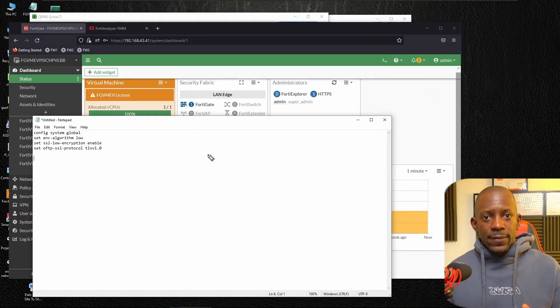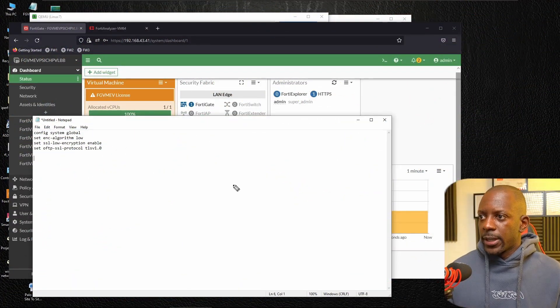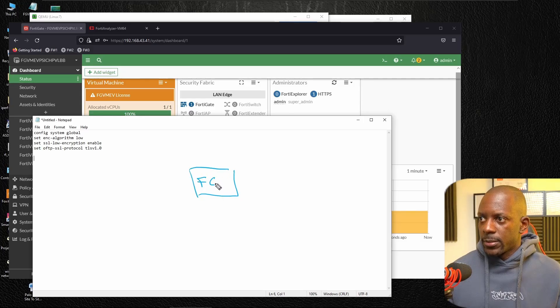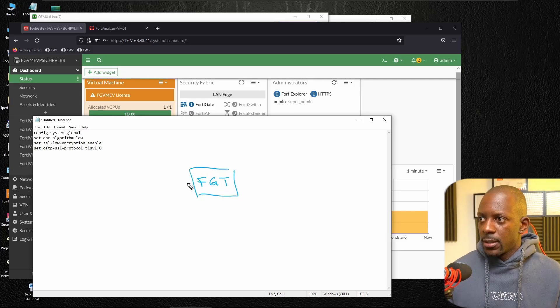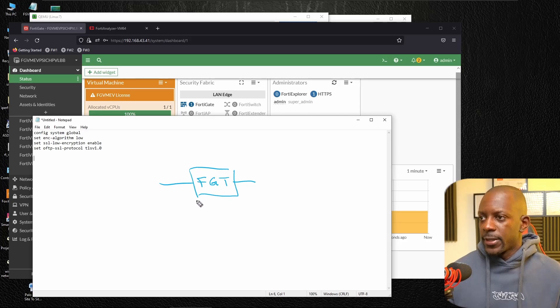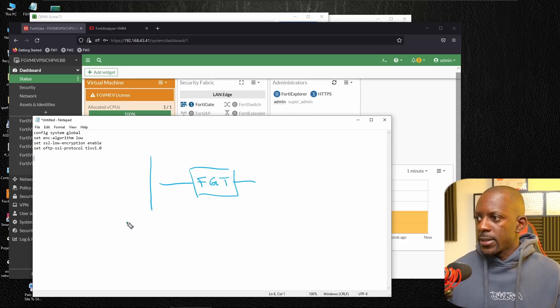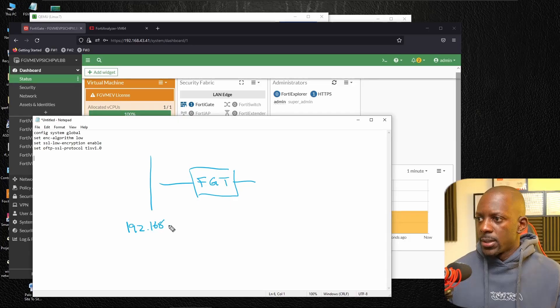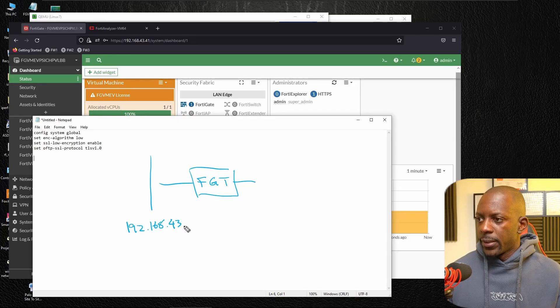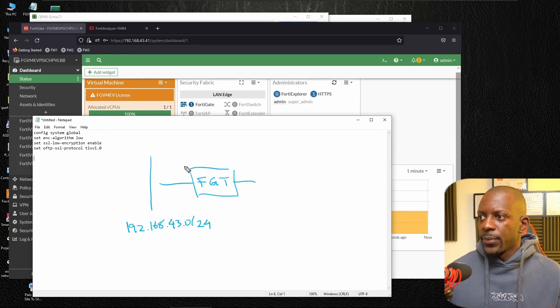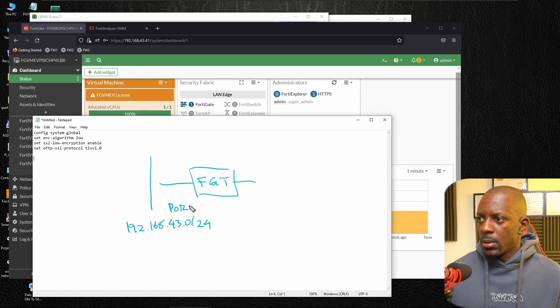We're going to use a very basic deployment. All I have is a FortiGate firewall with two interfaces. And on this interface, I have the subnet 192.168.43.0/24. And this is port one.